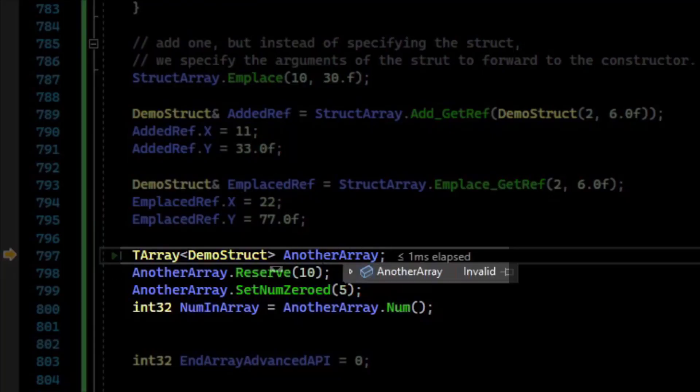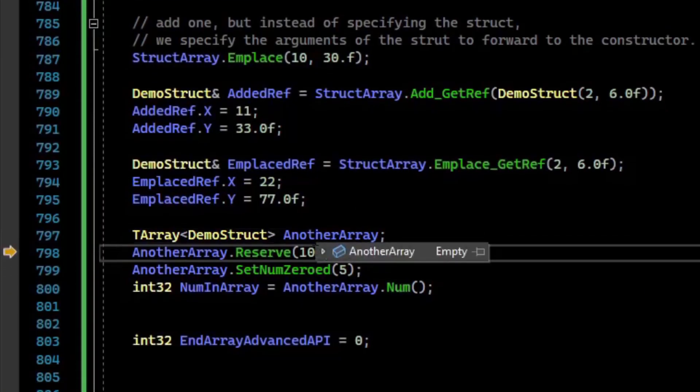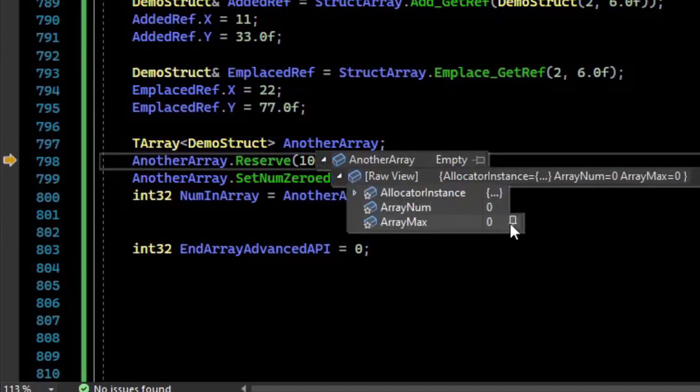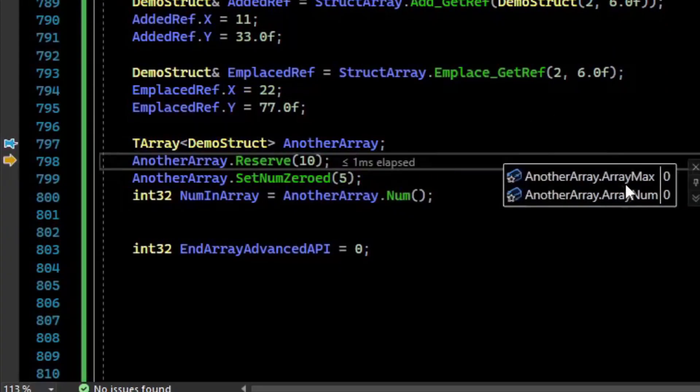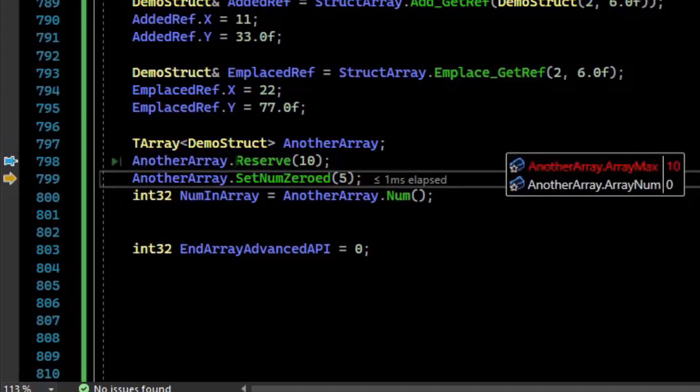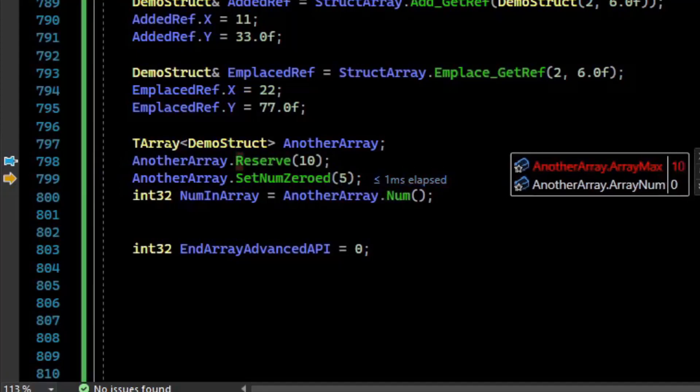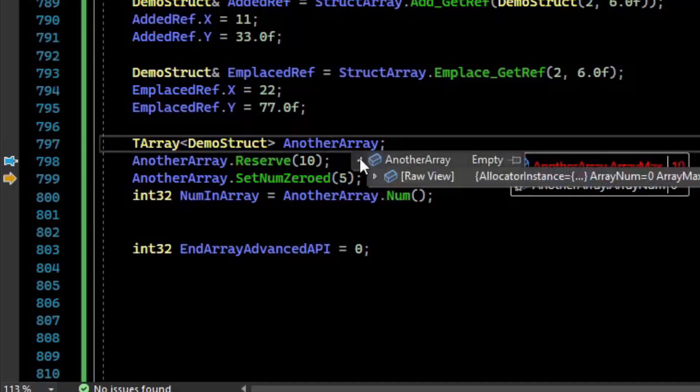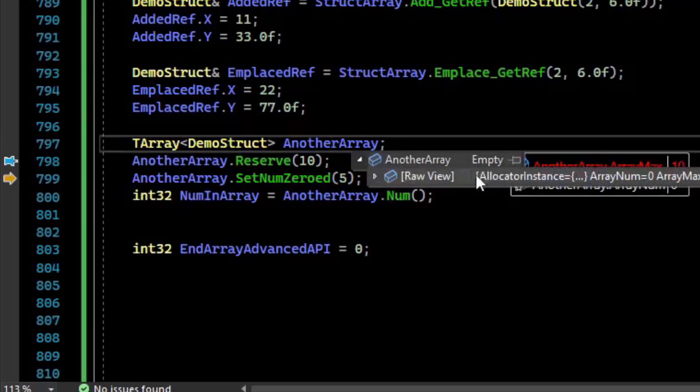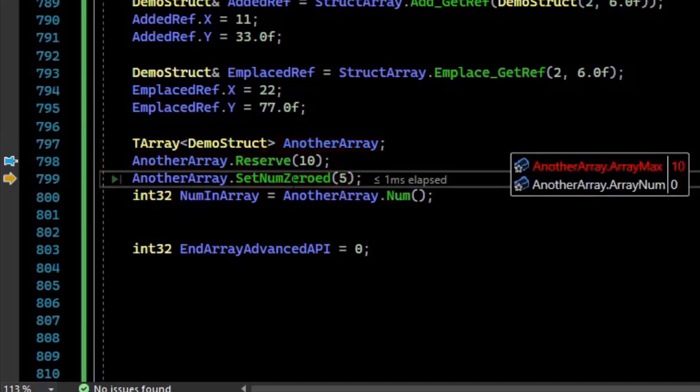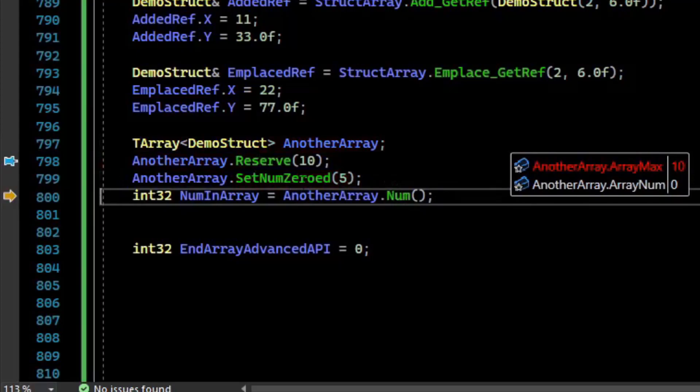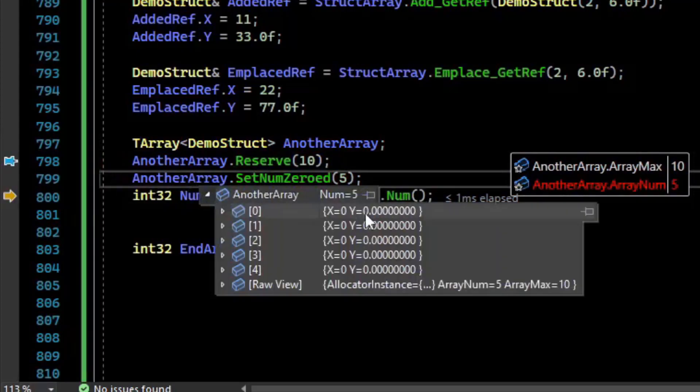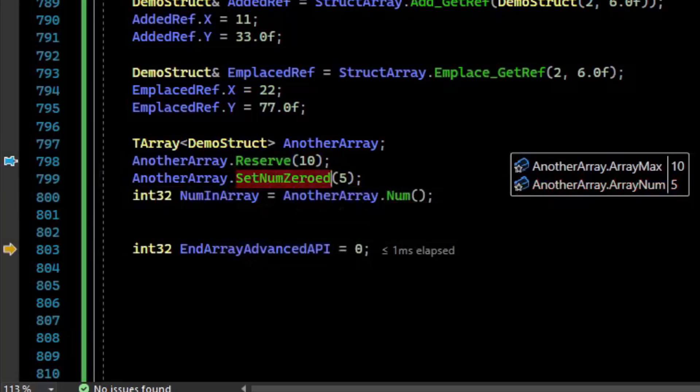So let's make another array, it is empty. If we look at the size, we can see that it has 0, and it has an underlying buffer of 0, so our array max being the buffer. Then if we call Reserve 10, we have allocated 10 spaces. But if we look at the actual array, it's still empty. There's a function called SetNumZeroed 5. If we call SetNumZeroed 5, if we inspect our array, we now have 5 elements that were mem-zeroed. So this is another function you can use to quickly zero out memory.